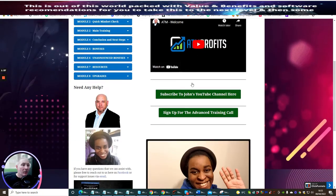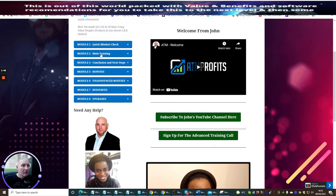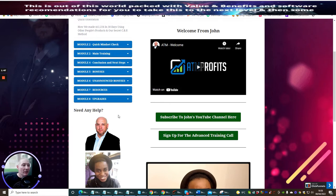Now what's really cool is that you've got lots of modules here. You've got a quick mindset check, main training, conclusion, bonuses, announced, unannounced bonuses, resources, and upgrades.